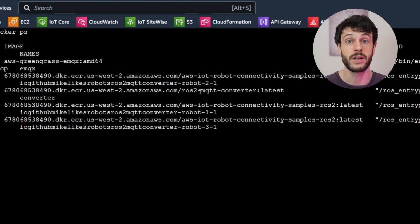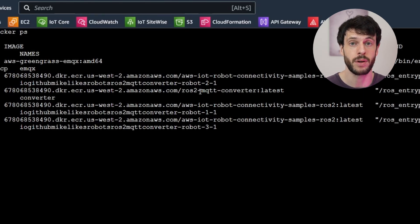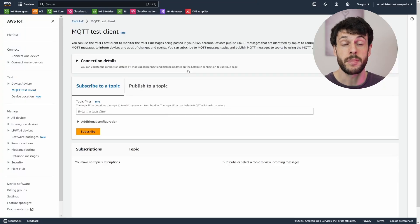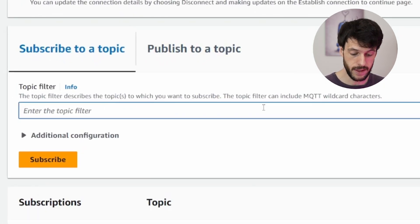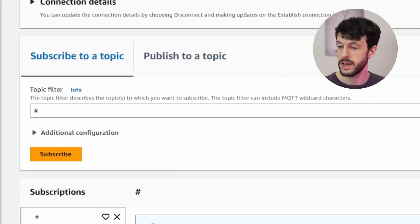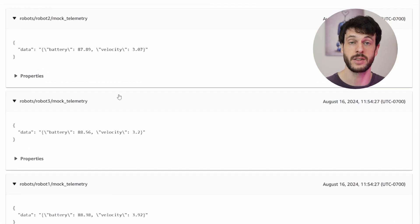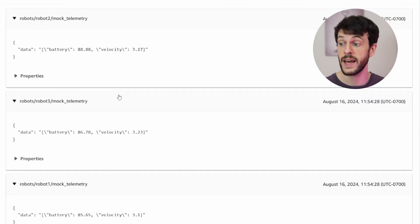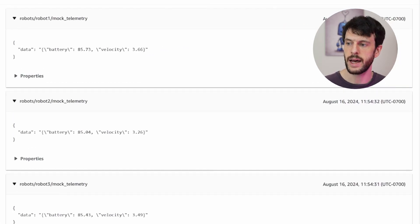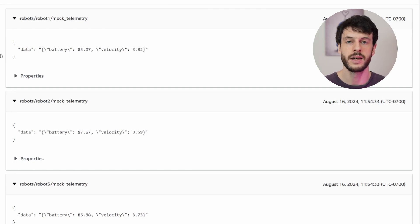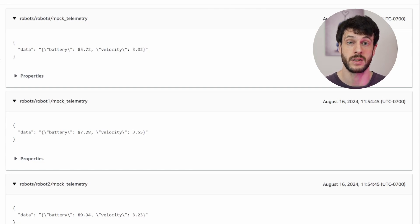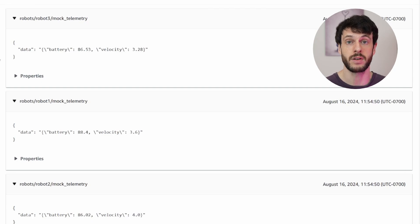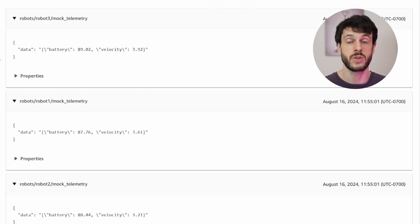So now if we take a look at the MQTT test client, we should be able to see those messages coming through. We can open up the test client. I'll put the link in the description and then subscribe to hash. And if we do that, we can see the mock telemetry messages coming through fairly frequently, all with different namespaces and all with our JSON data. Now we never told the converter what message type those topics would contain. We just gave it the topics to subscribe to. That means that it's automatically identifying the message type and converting it. This should work for any message that the converter is able to access the ROS2 message format for.